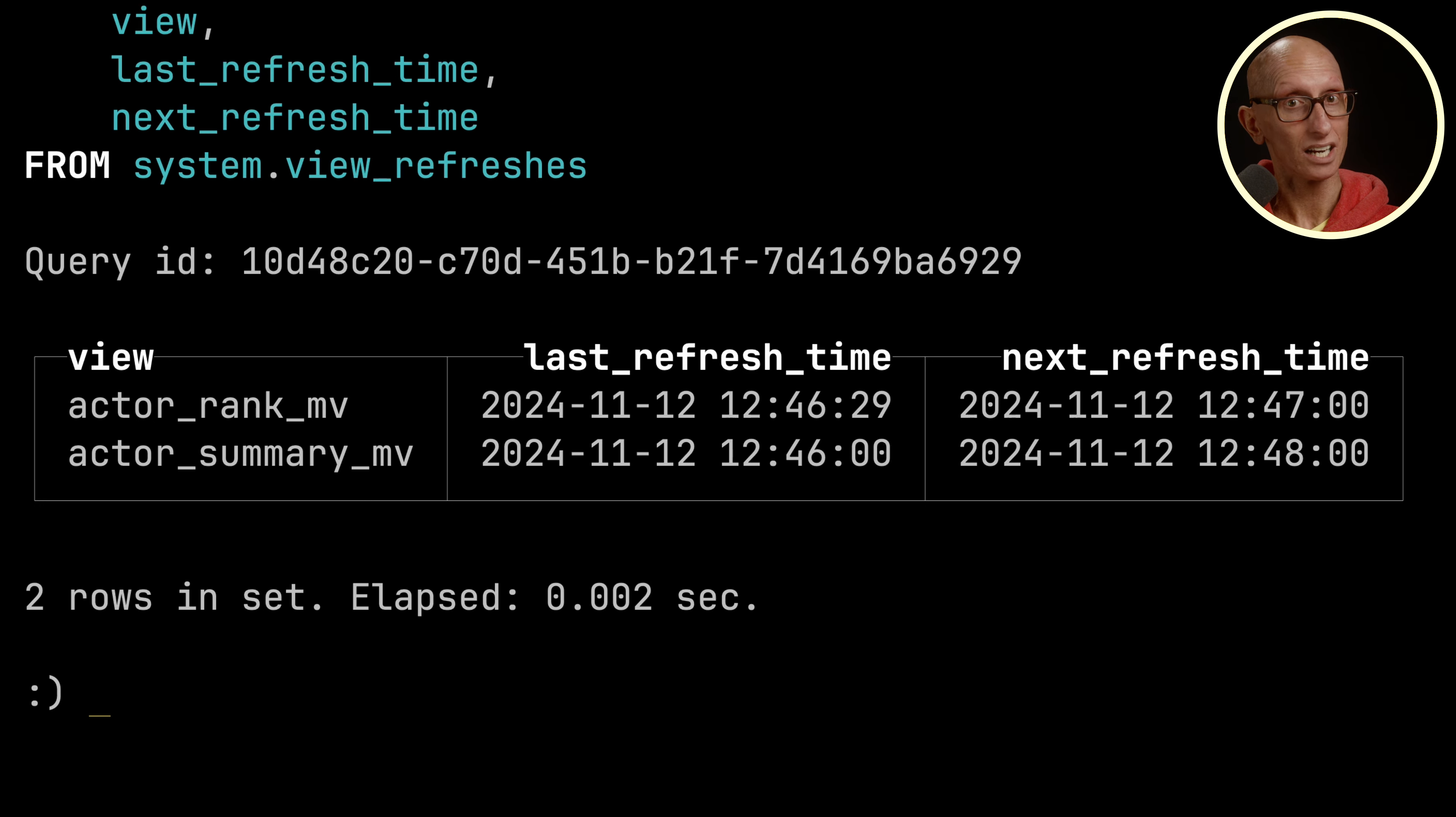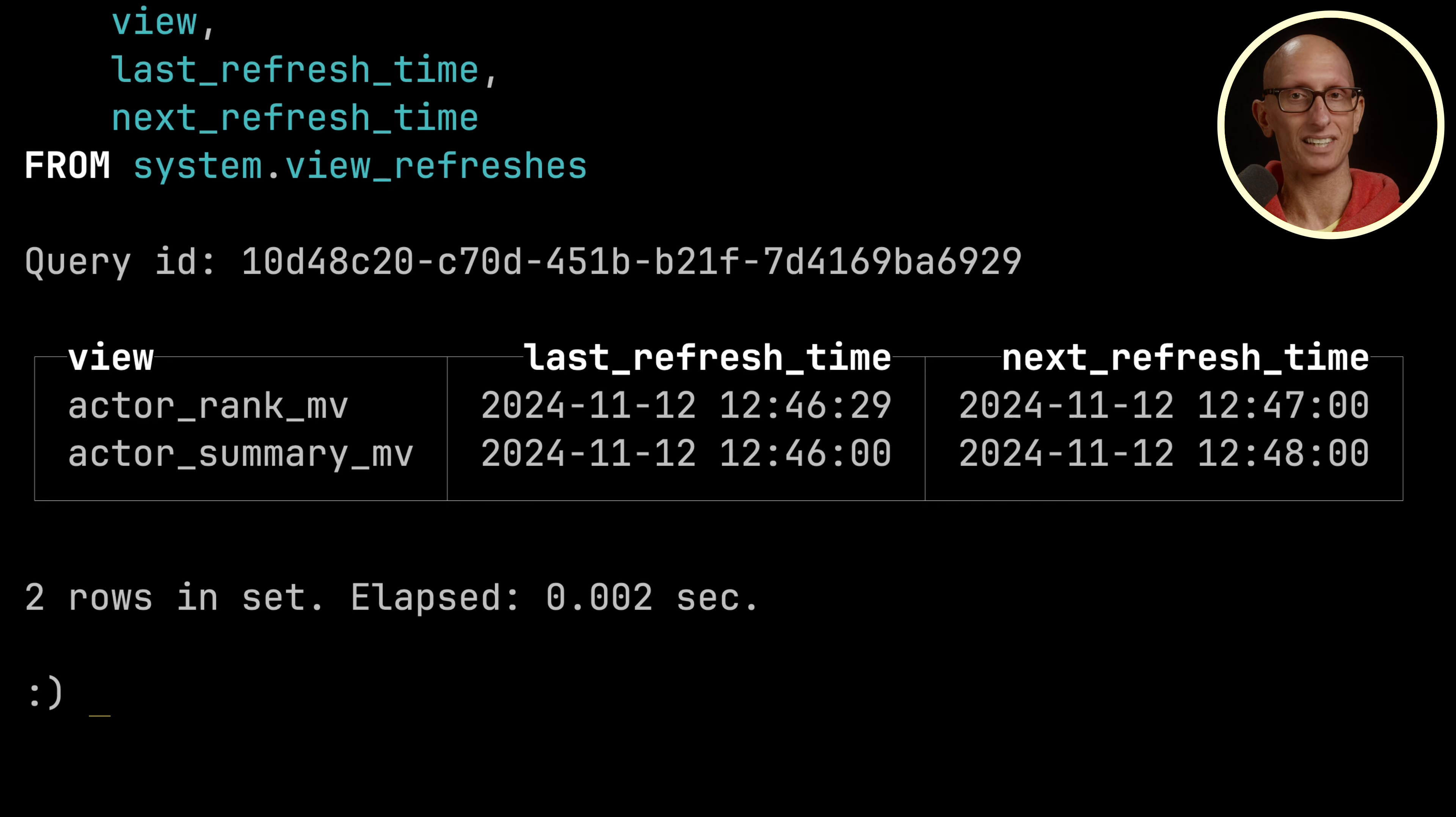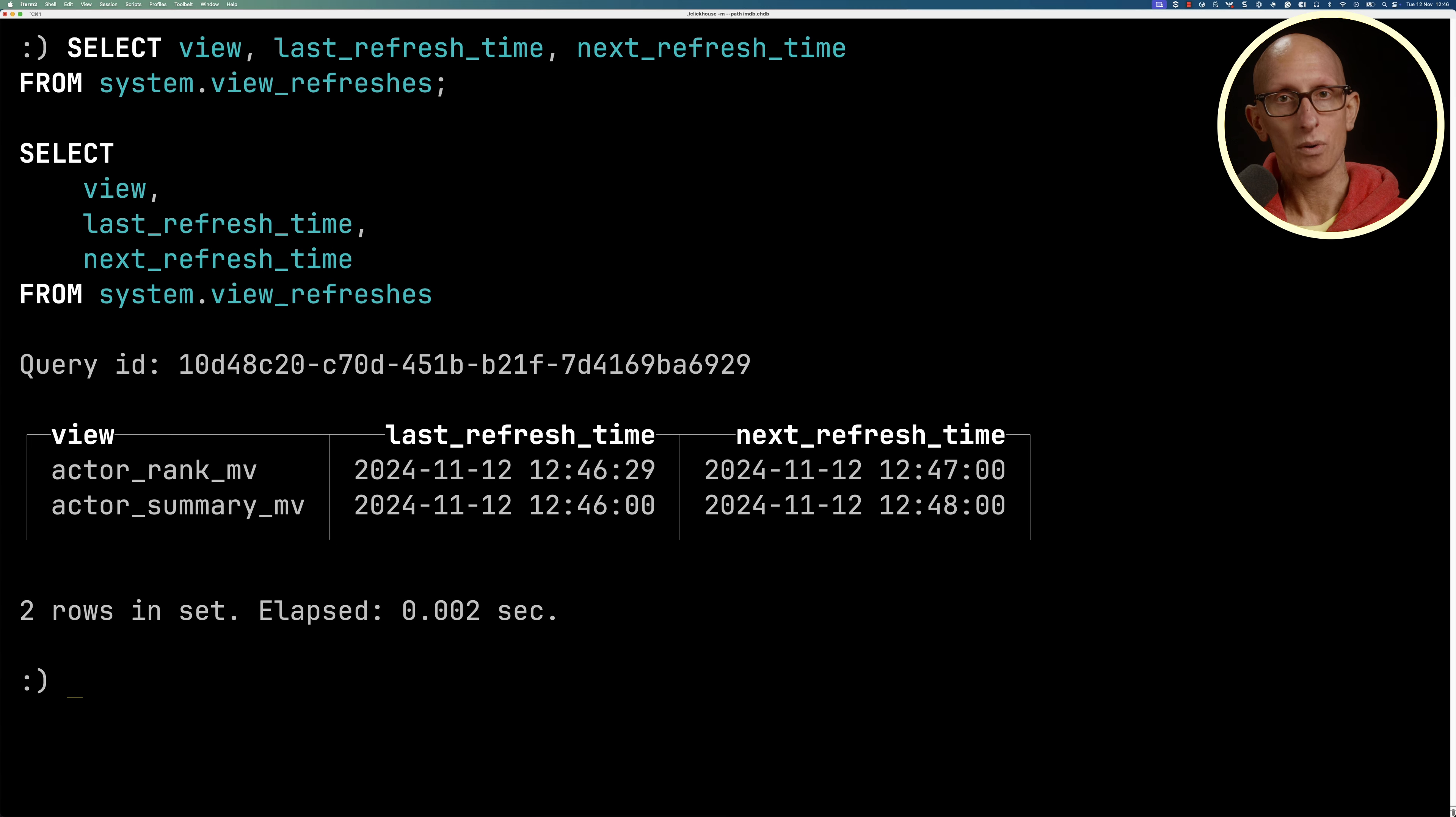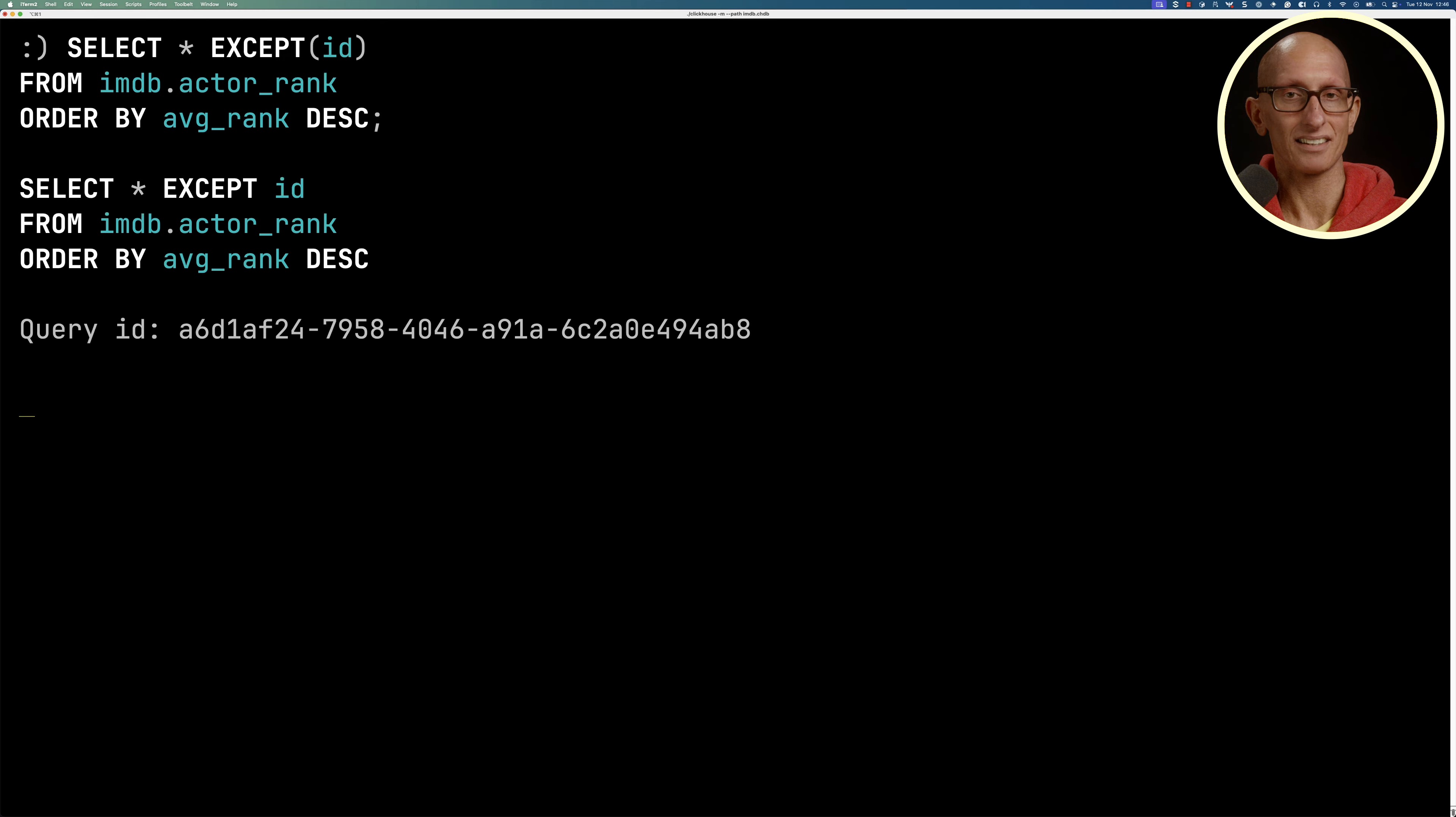But when that 12:48 run happens for actor_summary, it's going to run the actor_rank one just afterwards. Remember, actor_rank is refreshing every minute, actor_summary is refreshing every two minutes. We can then write a query against the actor_rank table, and these are now the top ranking actors.